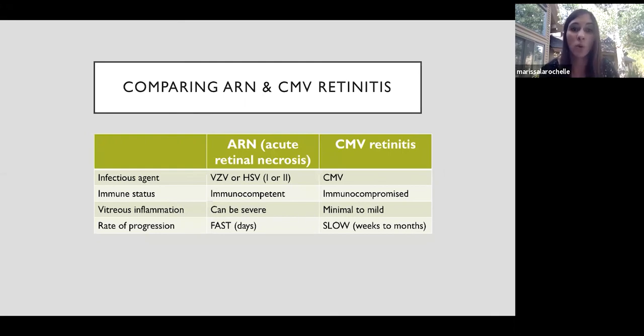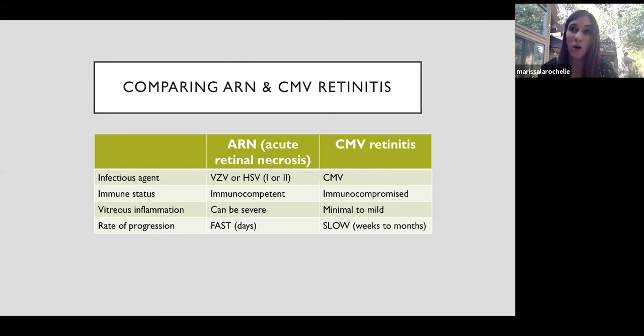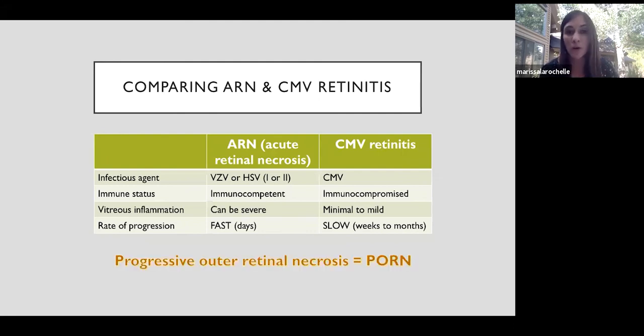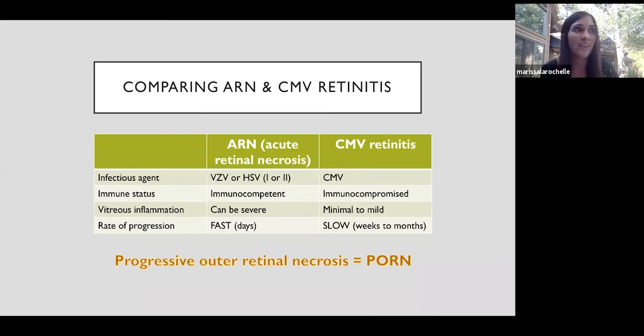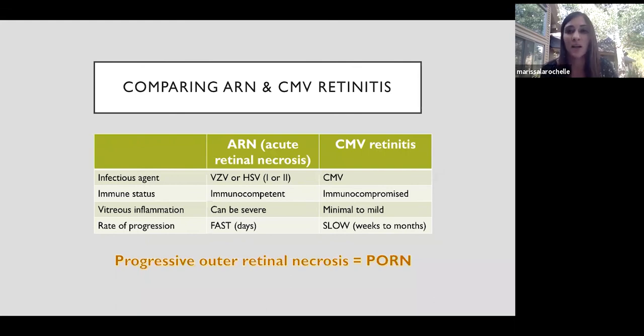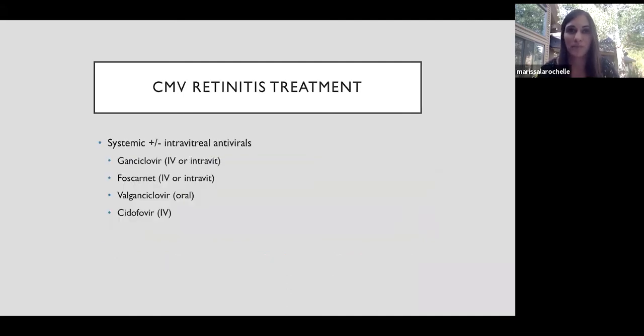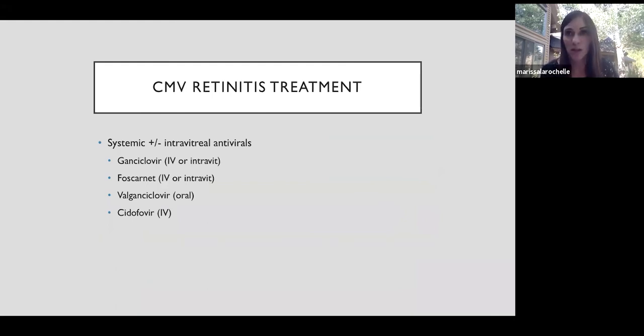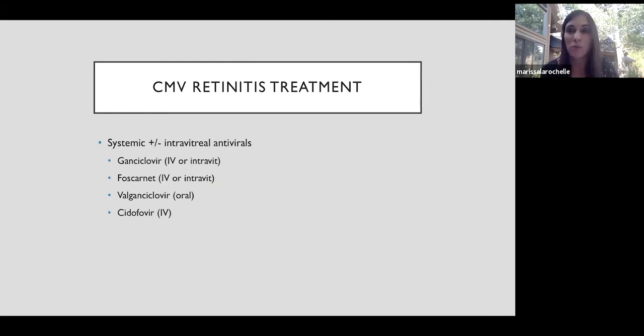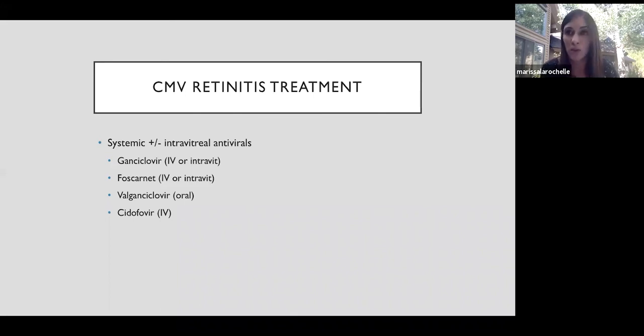So what if an immunocompromised patient with HIV or AIDS gets ARN with VZV or HSV? Well, then it's called progressive outer retinal necrosis, perhaps the best acronym in all of medicine. And this is a rapidly progressive, often bilateral disease that typically has early involvement of the posterior pole, but minimal vitreous inflammation. So it's kind of a combination of the two. So patients with CMV retinitis need systemic treatment. And that's because if CMV is in their eye, it means it's somewhere else in their body. It came through their blood and they can have CMV pneumonia, CMV in their lungs or GI disease from it.